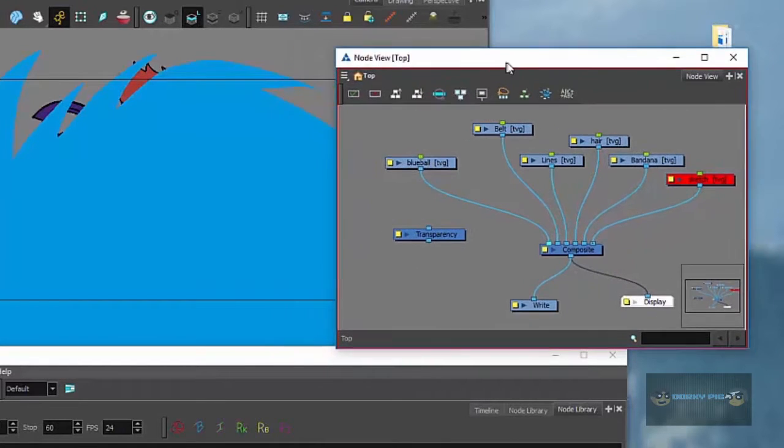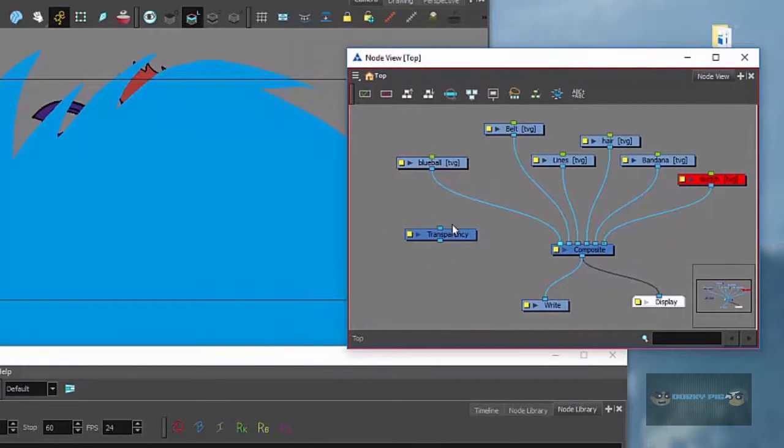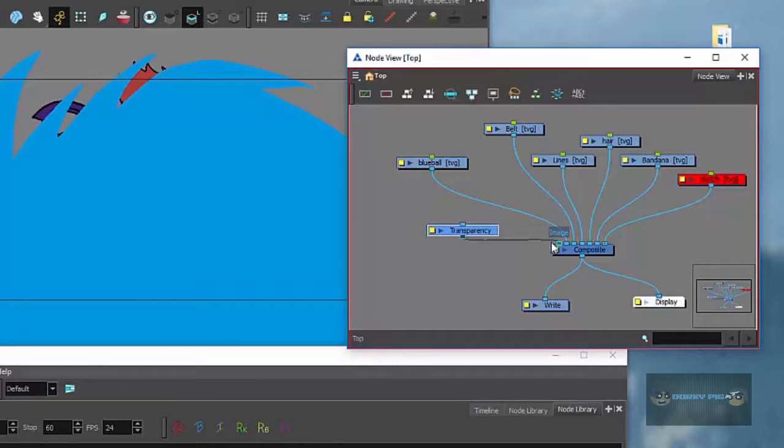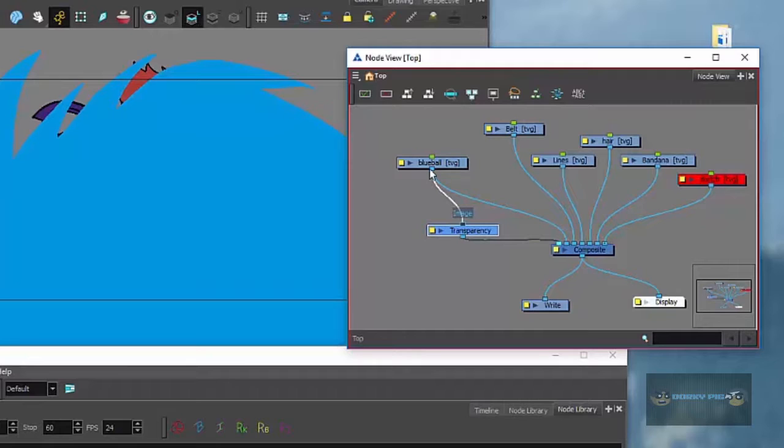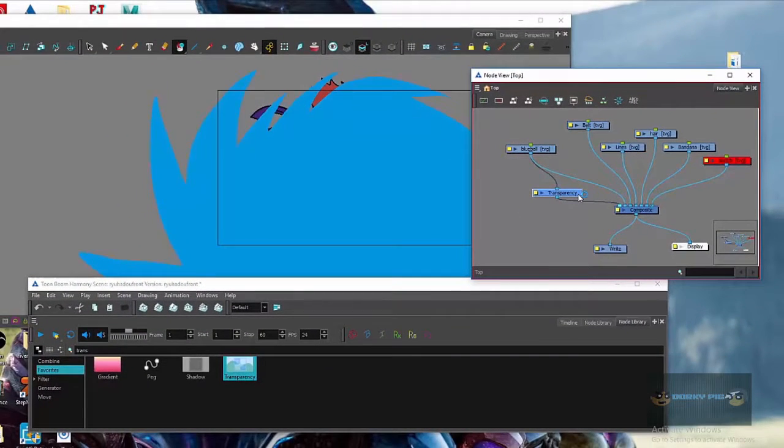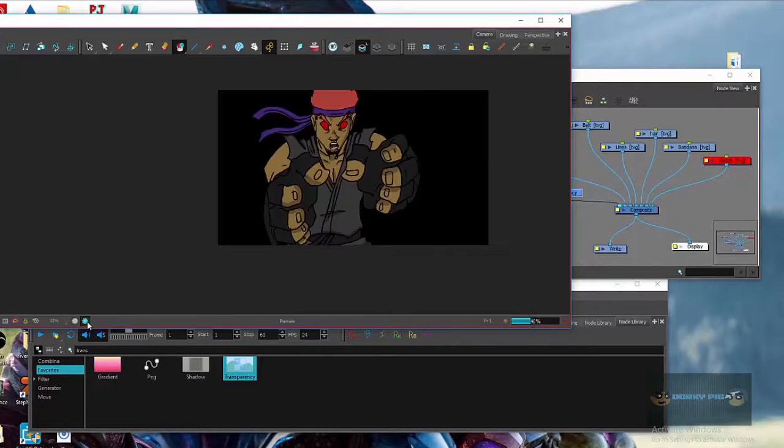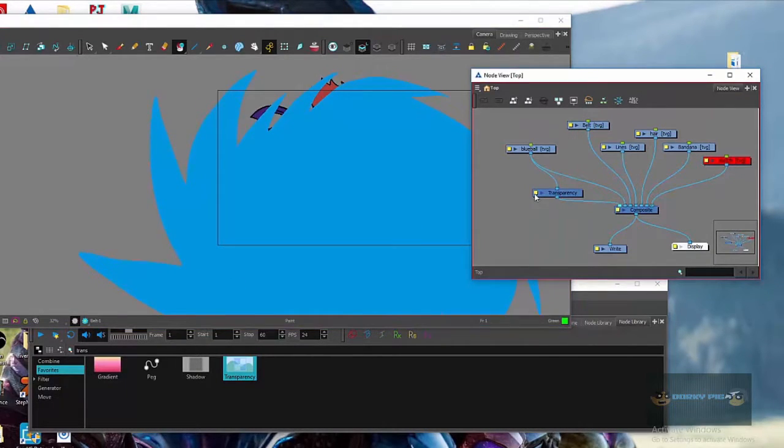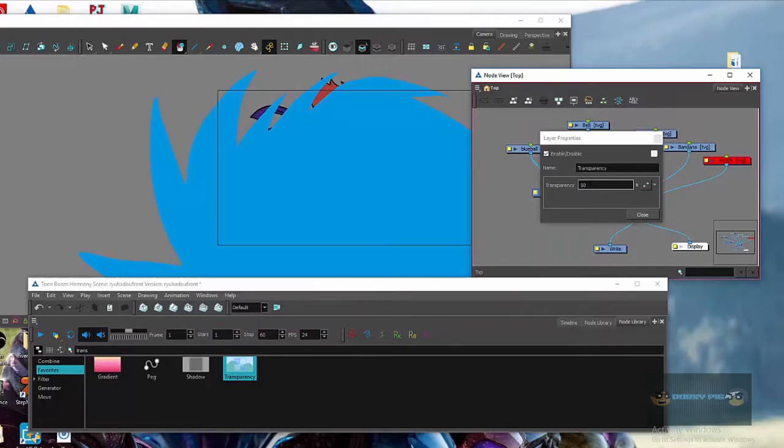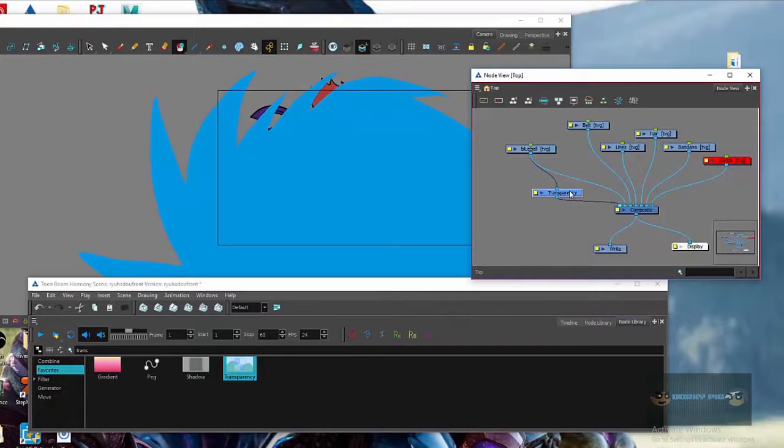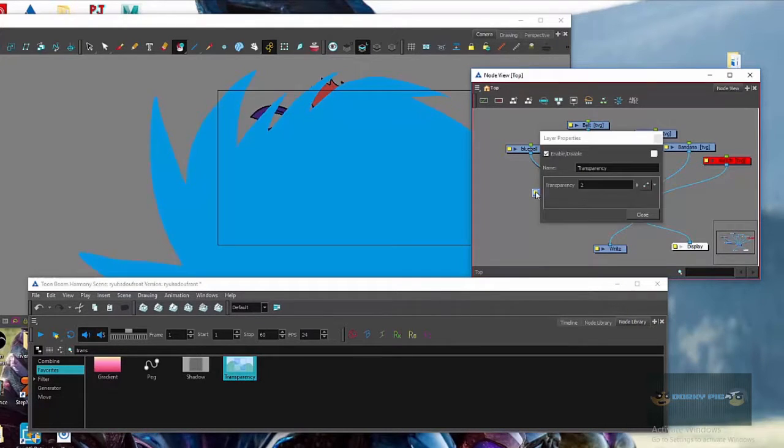And so what I'm going to do is I'm going to go ahead and add a transparency layer to it. So first you're going to hook this up to the composite or whichever way. It doesn't really matter. So composite and then you're going to hook this image up. So this image to whatever you want transparent, you're going to hook that up to the blue ball. So you click on that and then you can see, hopefully that changed it.